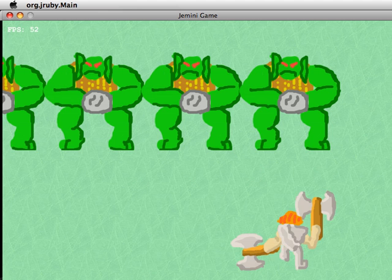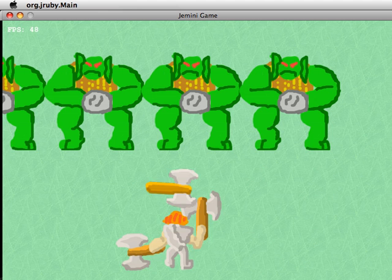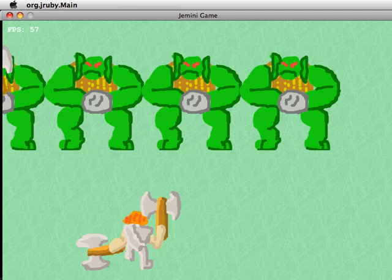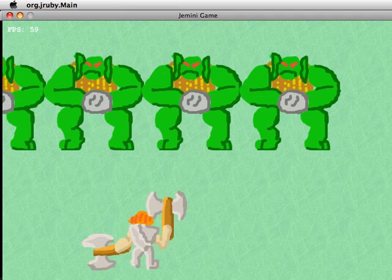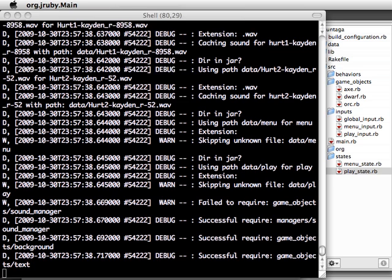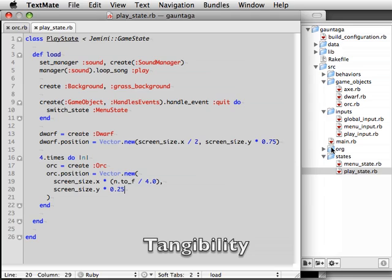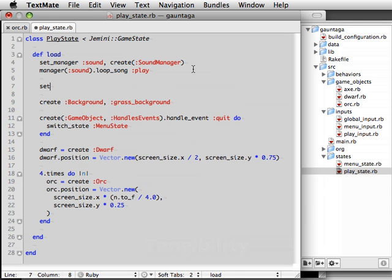And here are our orcs. They seem pretty indifferent to our hero's attacks though. Those axes just pass right through the enemies, and the way to fix this is to make them tangible.